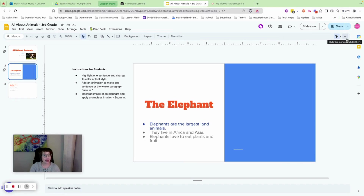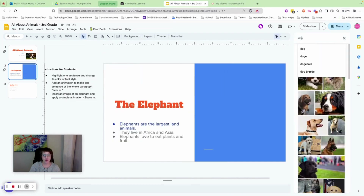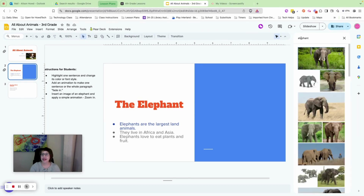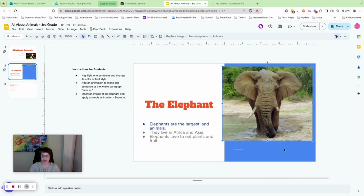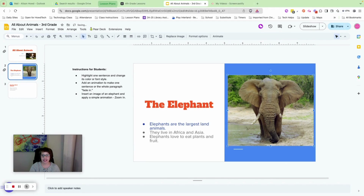Next, insert an image of an elephant. Go to Insert Image, search the web, search for 'elephant,' pick a picture, and press Insert. Resize and move it to make sure it fits on the slide. Pause and do that now.